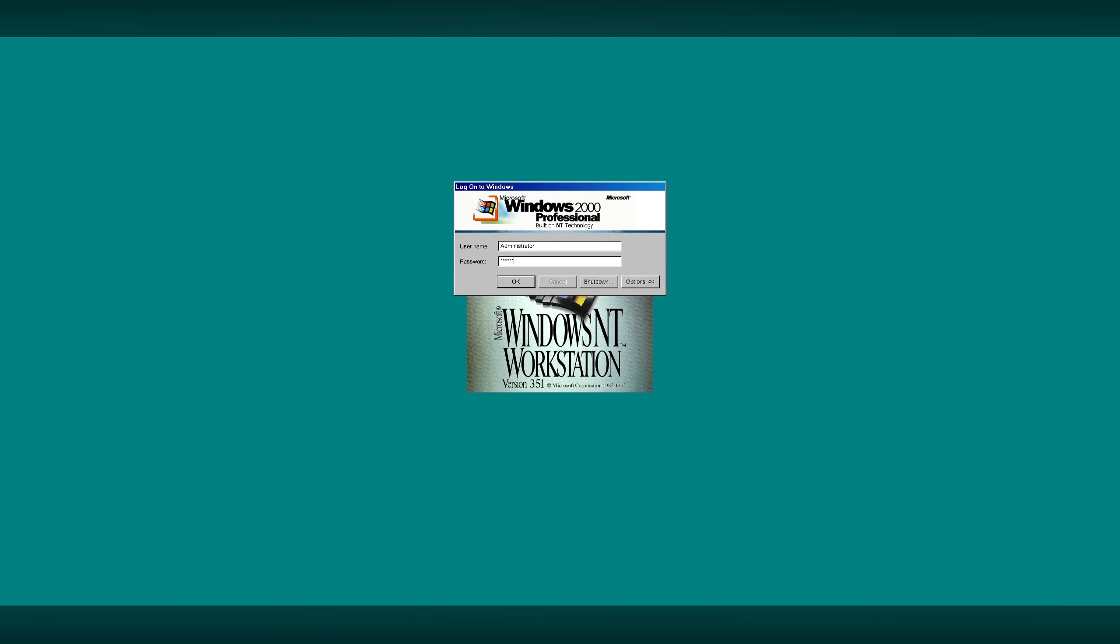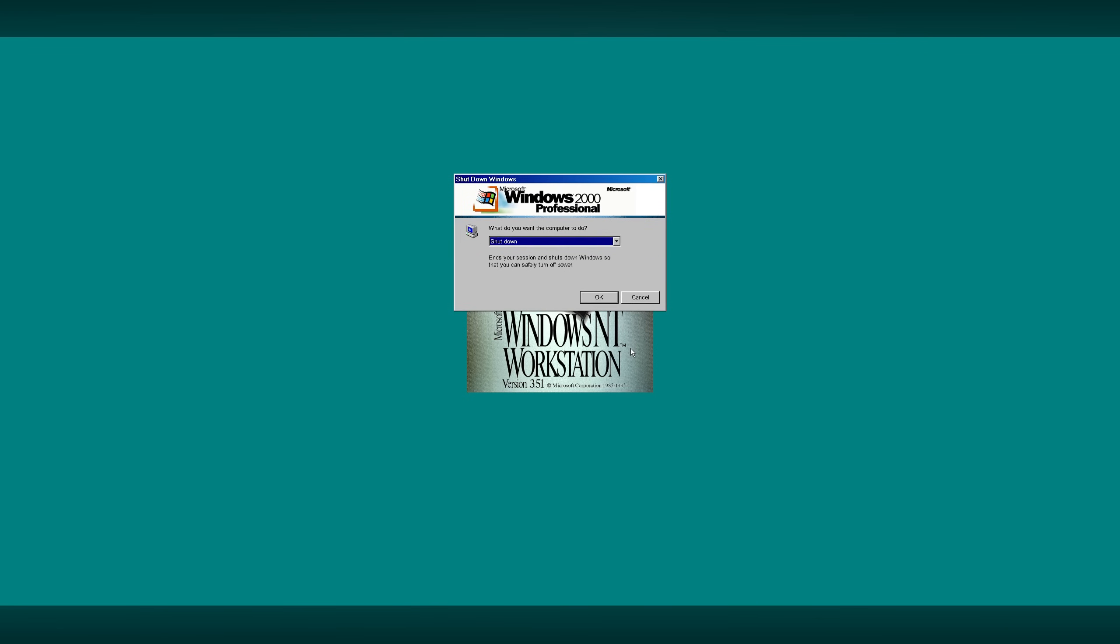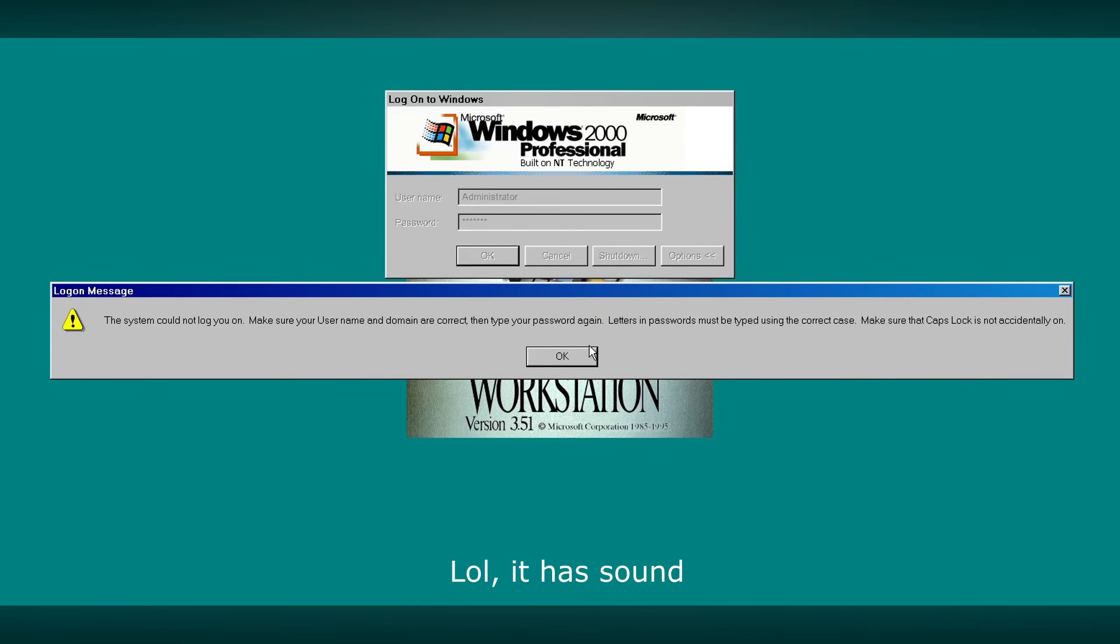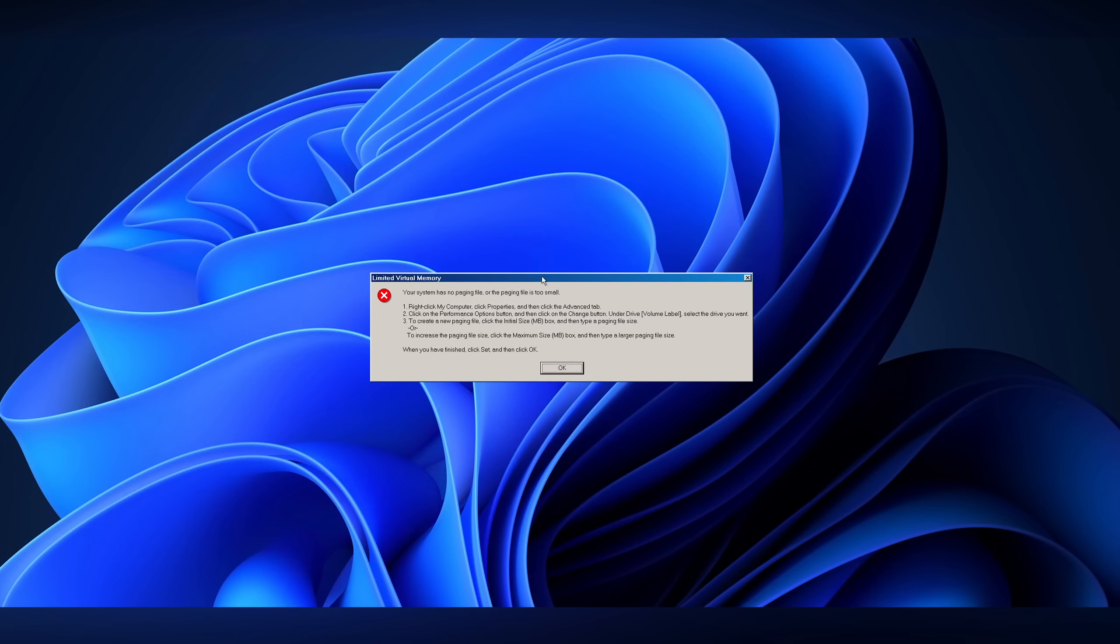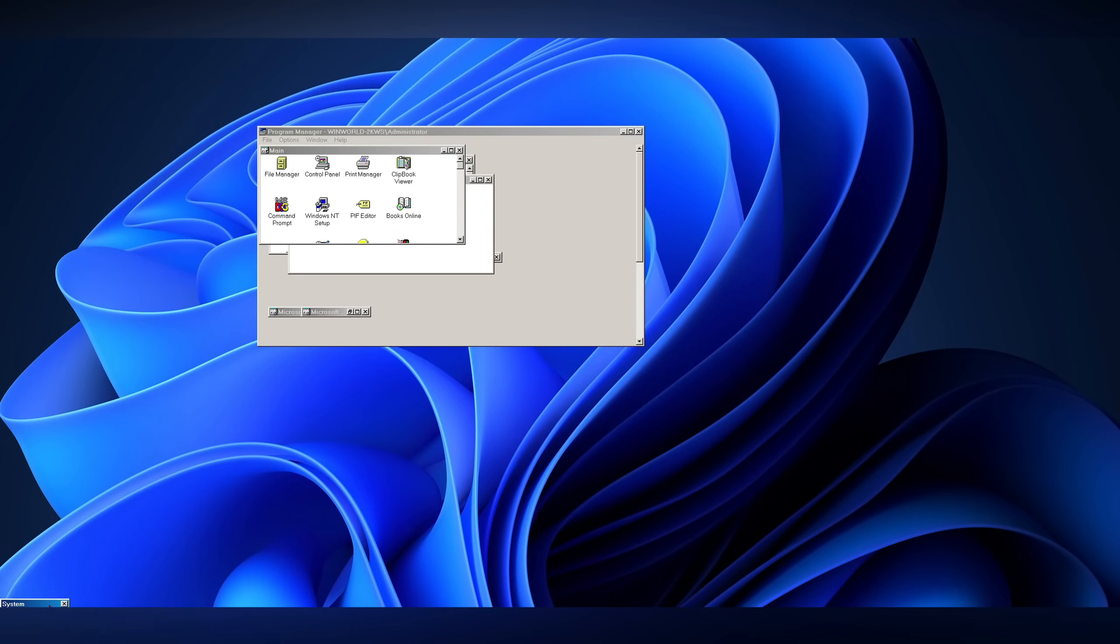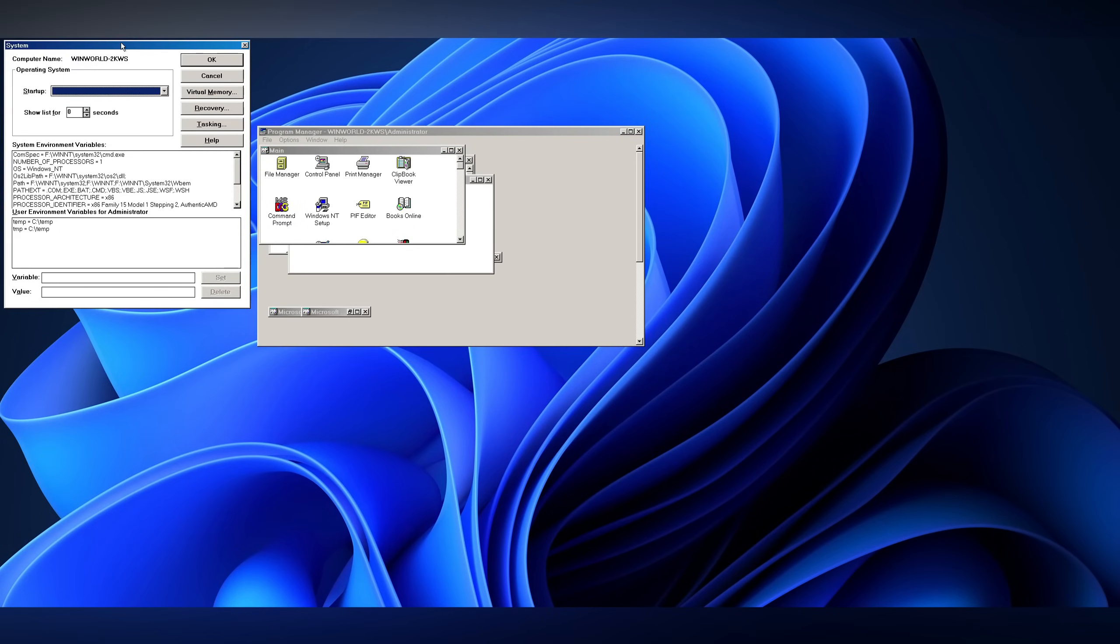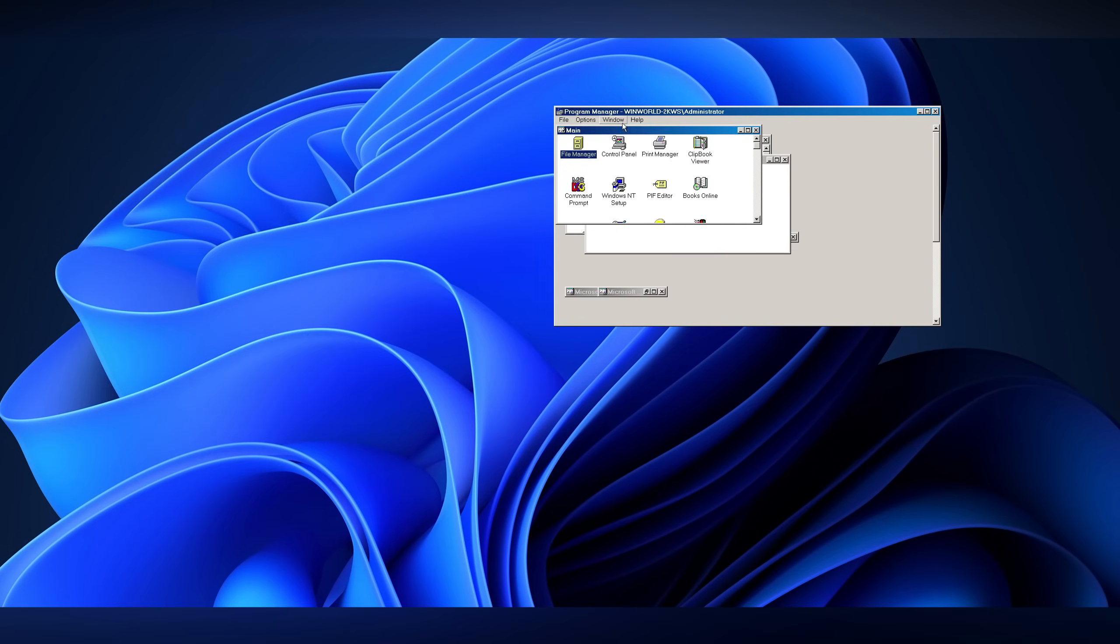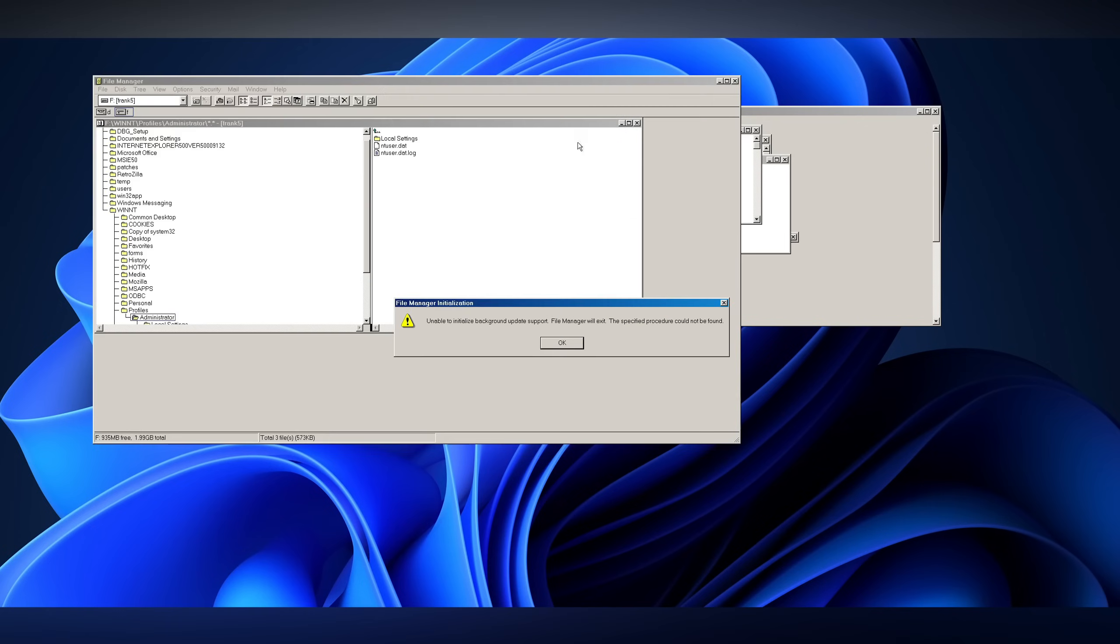It now even has the colorful title bars and seems that all of the settings were saved. It seems that most of the NT 3.51 shell applications still do work. However, applications like File Manager and Office are still broken.